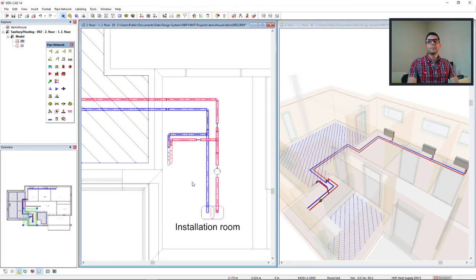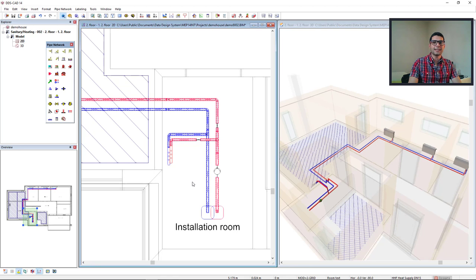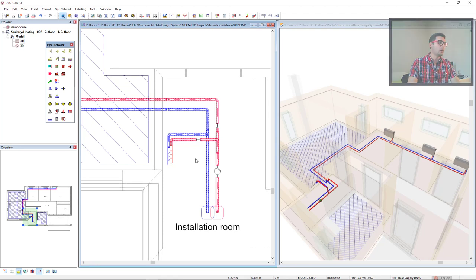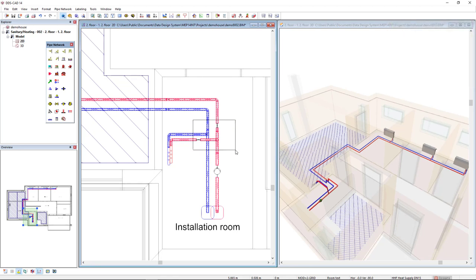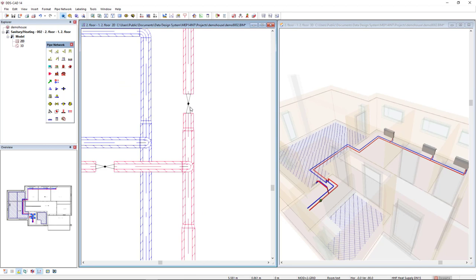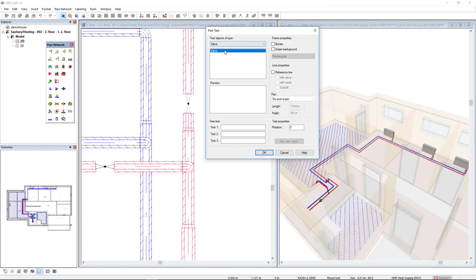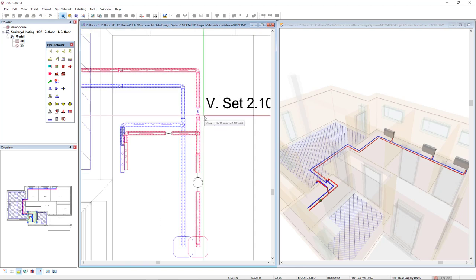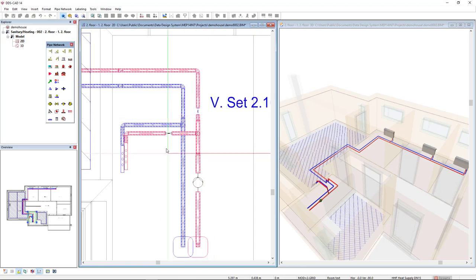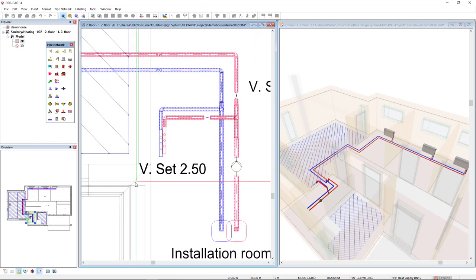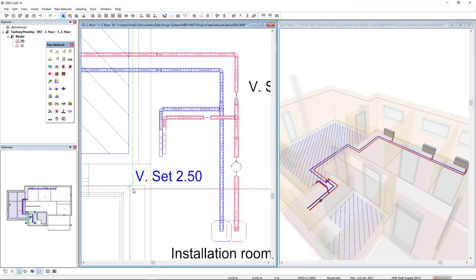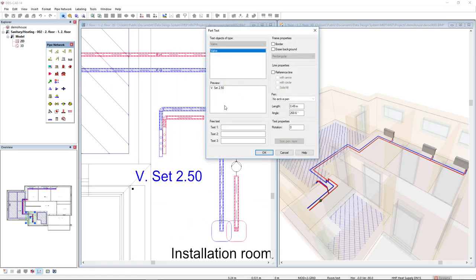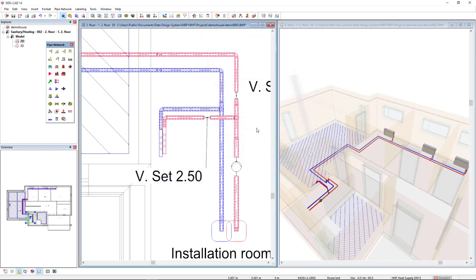We can make use of intelligent power text to insert the valve setting in the model. So I will select the valve and the function power text, and it already has a preset for this valve. Click OK, move here and insert this setting. I'll just insert a reference line and erase background to have a better view.